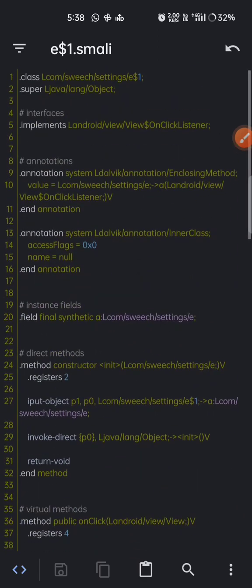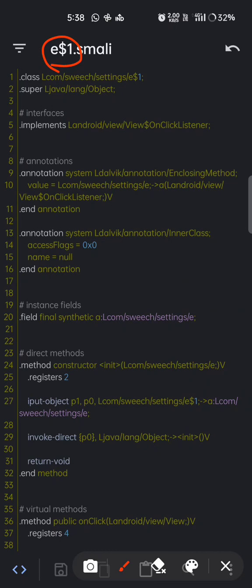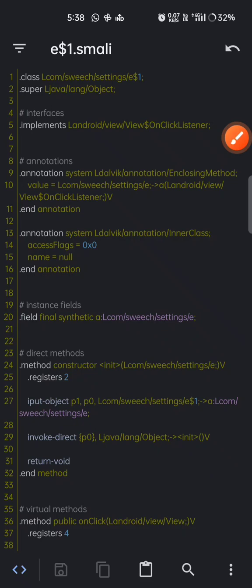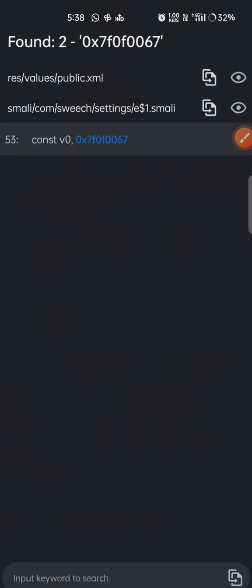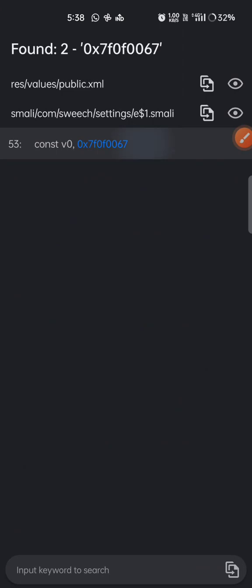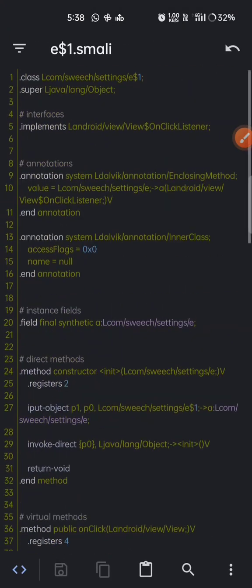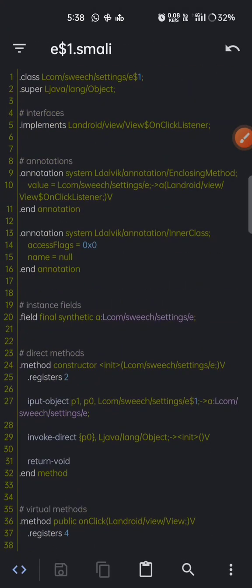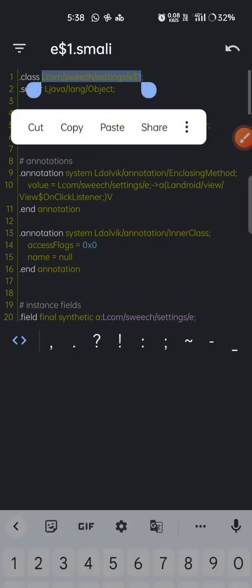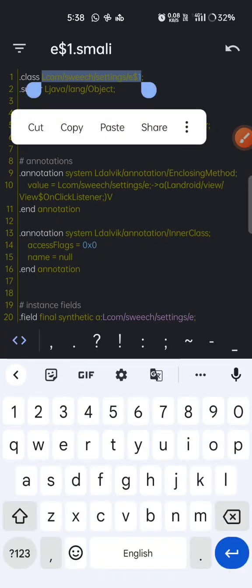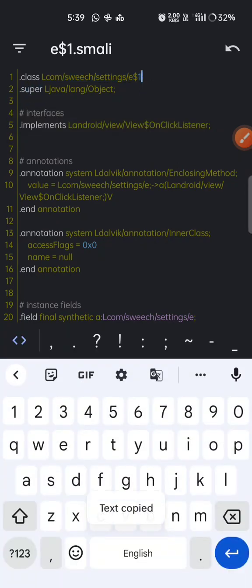Another thing is we can see the name of the smali is e$1. Whenever it is having $1, $2, it's mostly the instance of any class. If we have two onClick methods for any particular class, then it will have two smali like e$1, e$2. Now I need to find where it is actually called, so I'll copy this smali path.